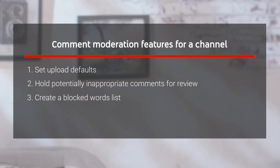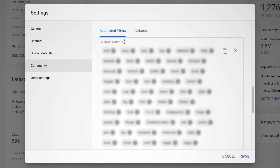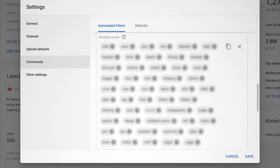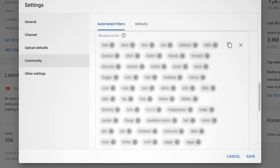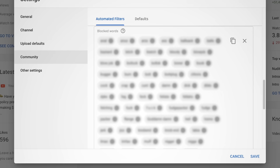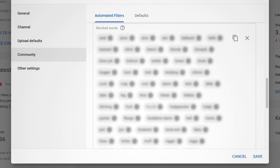Create a Blocked Words List. Sometimes people may use words or phrases that you don't want associated with your channel. In your channel settings, go to Community, where you'll see a section for blocked words. Here, you can add words or phrases that you don't want to appear in your comments section. When someone tries to comment using these blocked words, they won't appear publicly and will be held for your review.